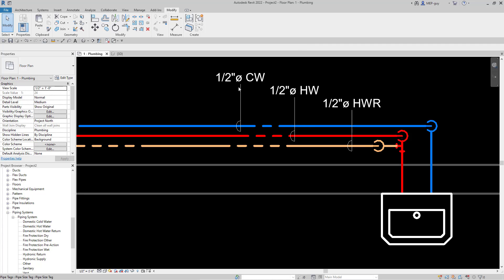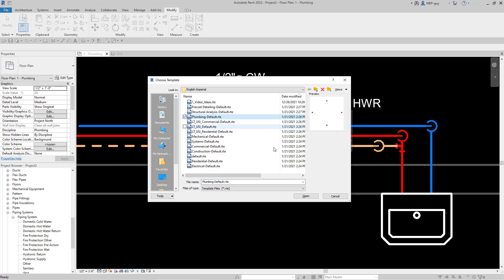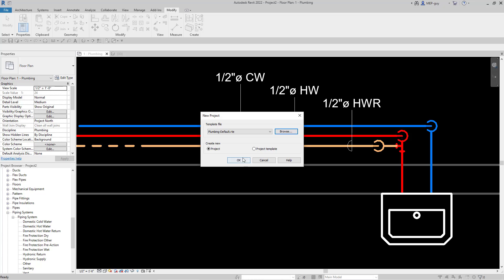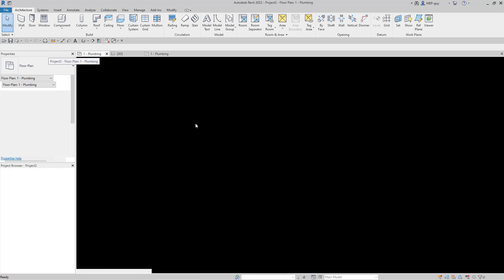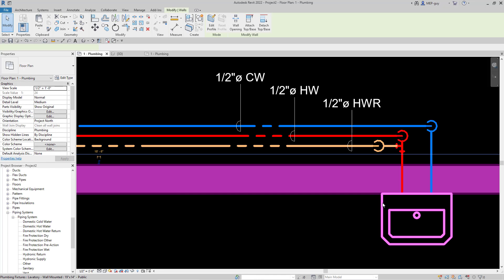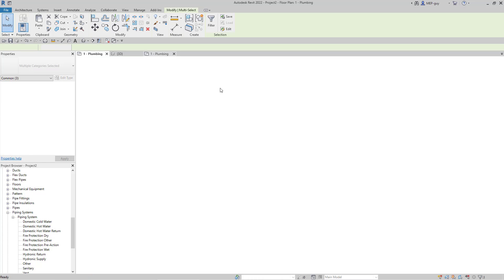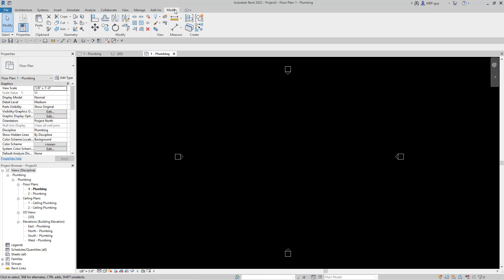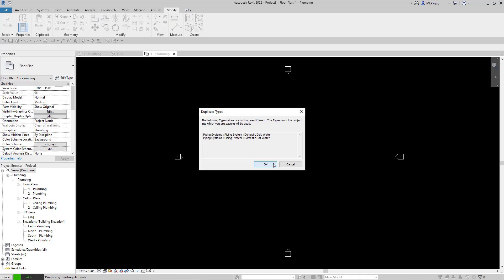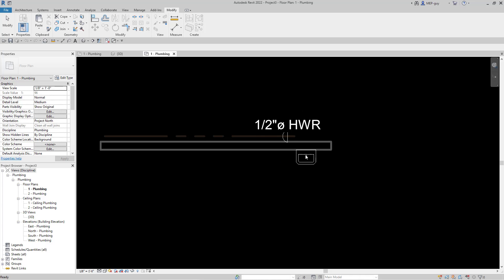For this example we're going to use cold water, hot water, and hot water return piping. Let's open up a new plumbing default project and copy this wall and plumbing fixture and tag into the new project. We'll paste it right in the middle and zoom in.